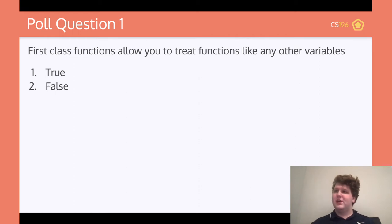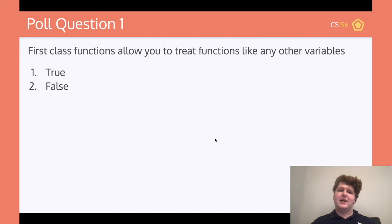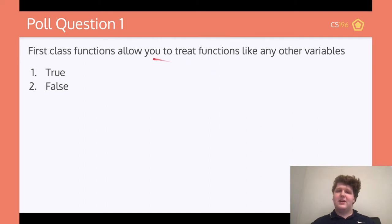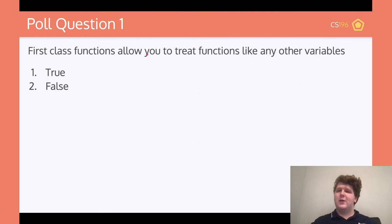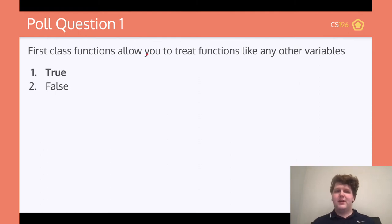Everyone put true, which is the correct answer. The reason it's true is because as we said, it allows us to treat functions like any other variable because they're anonymous functions. So true is the correct answer.